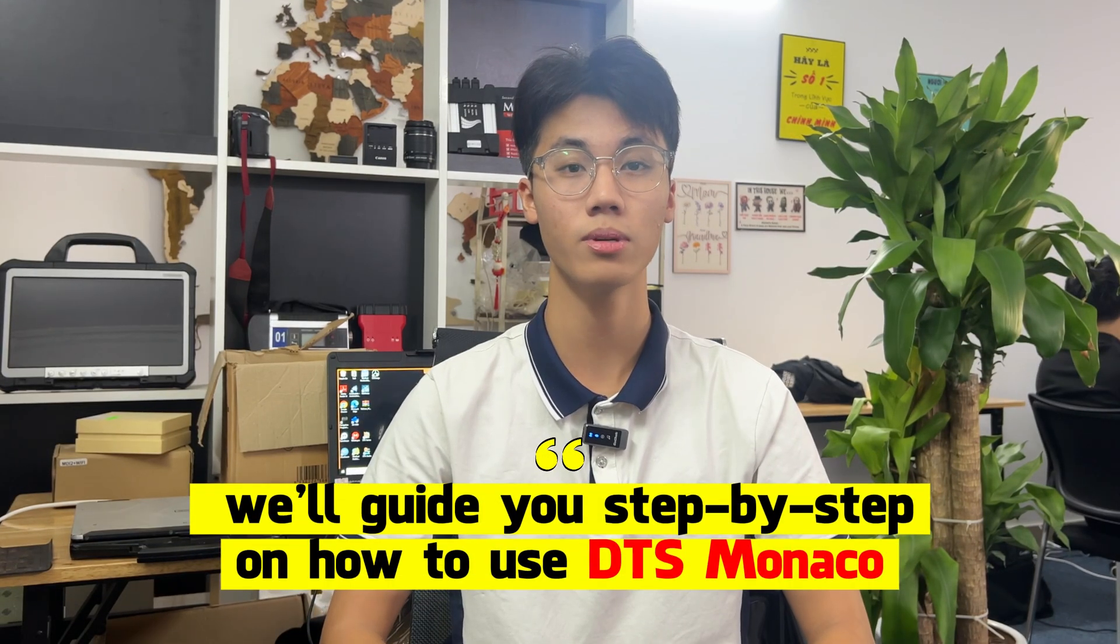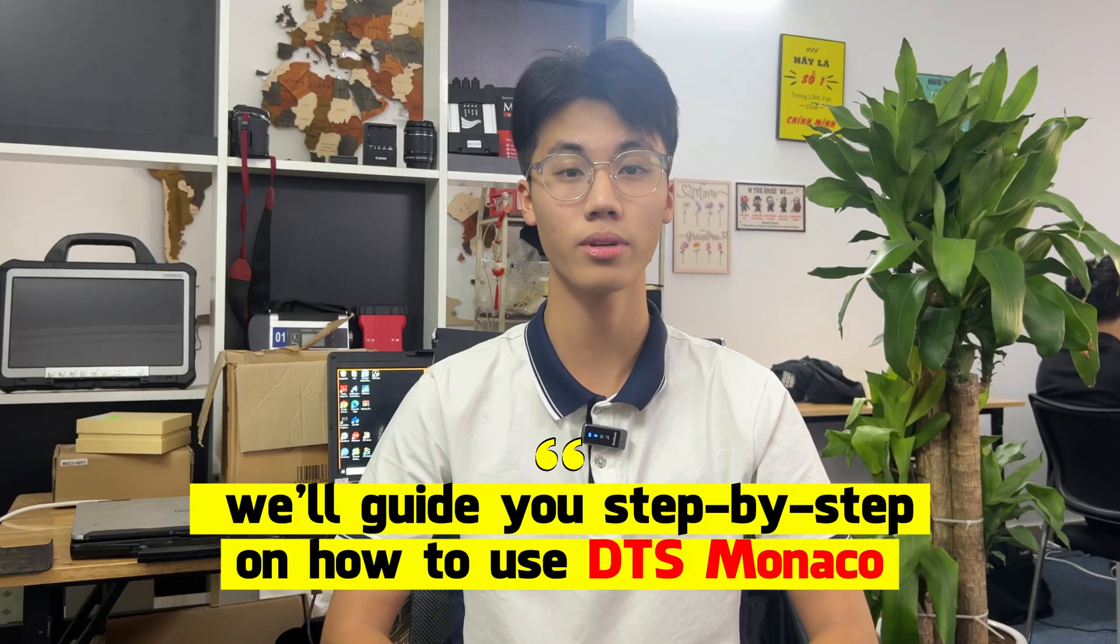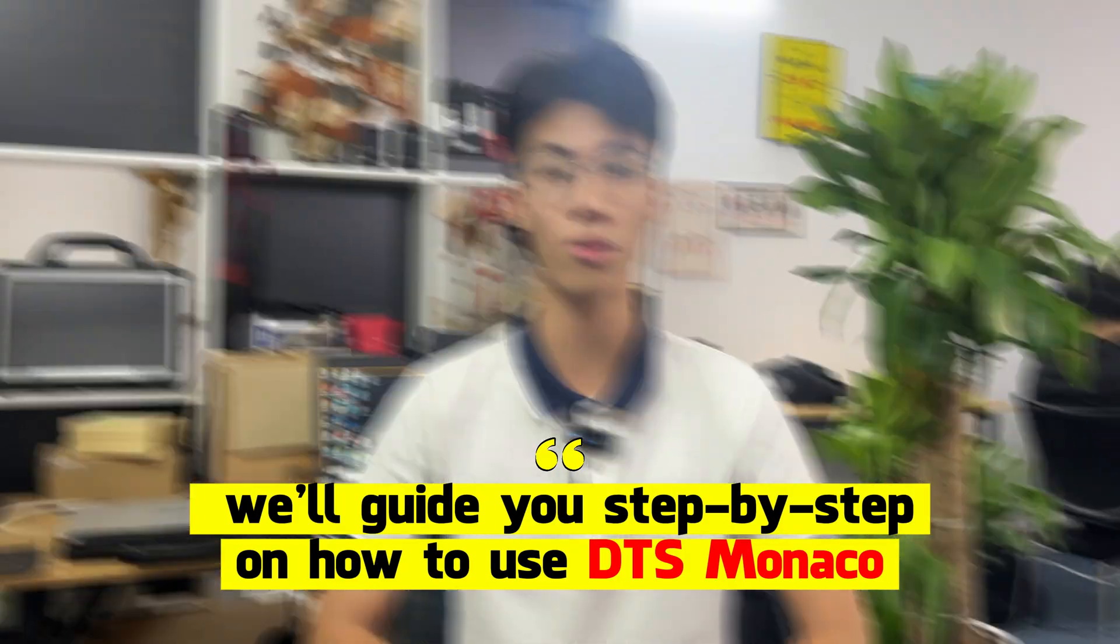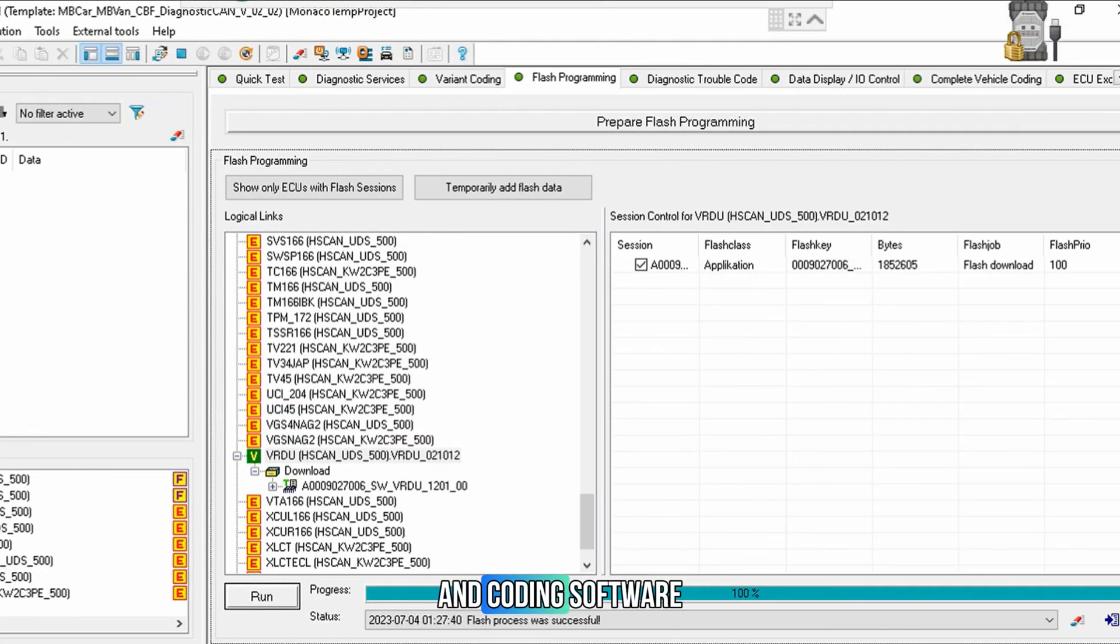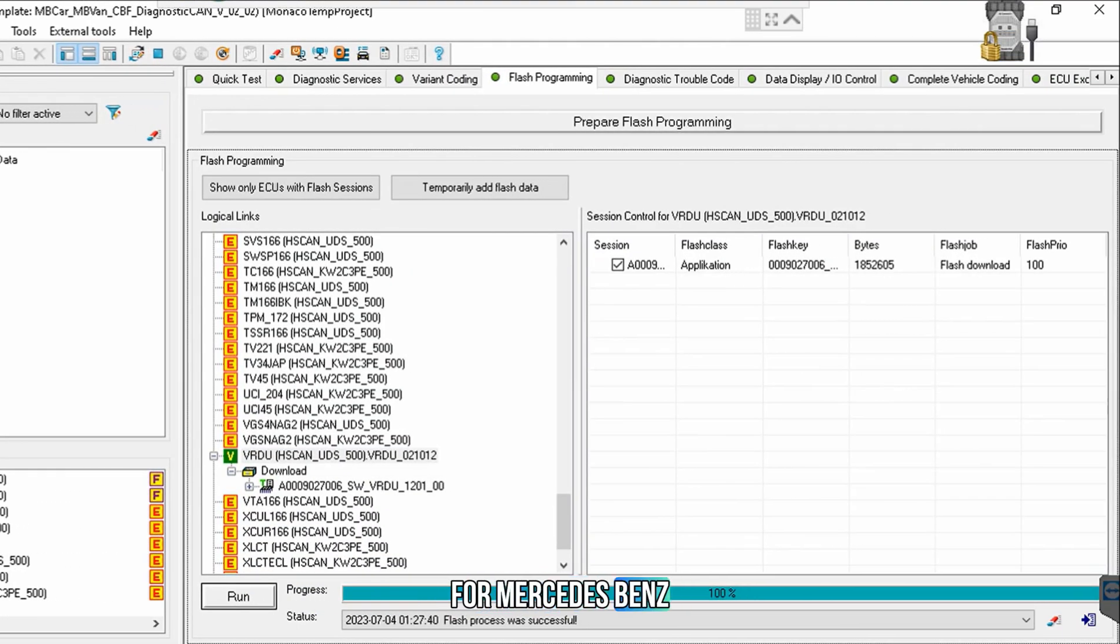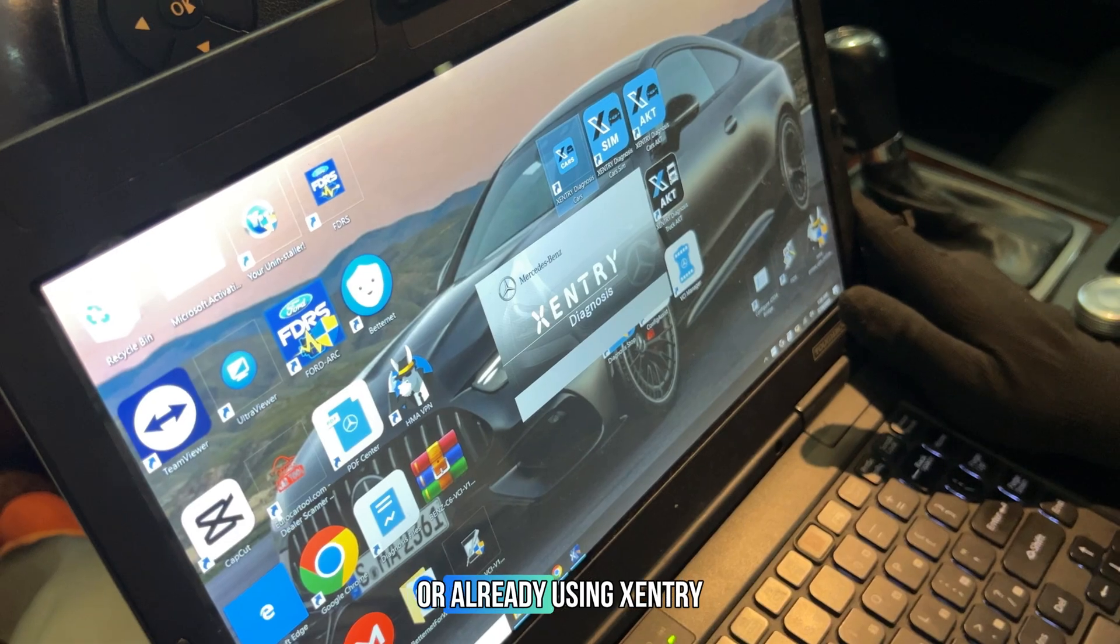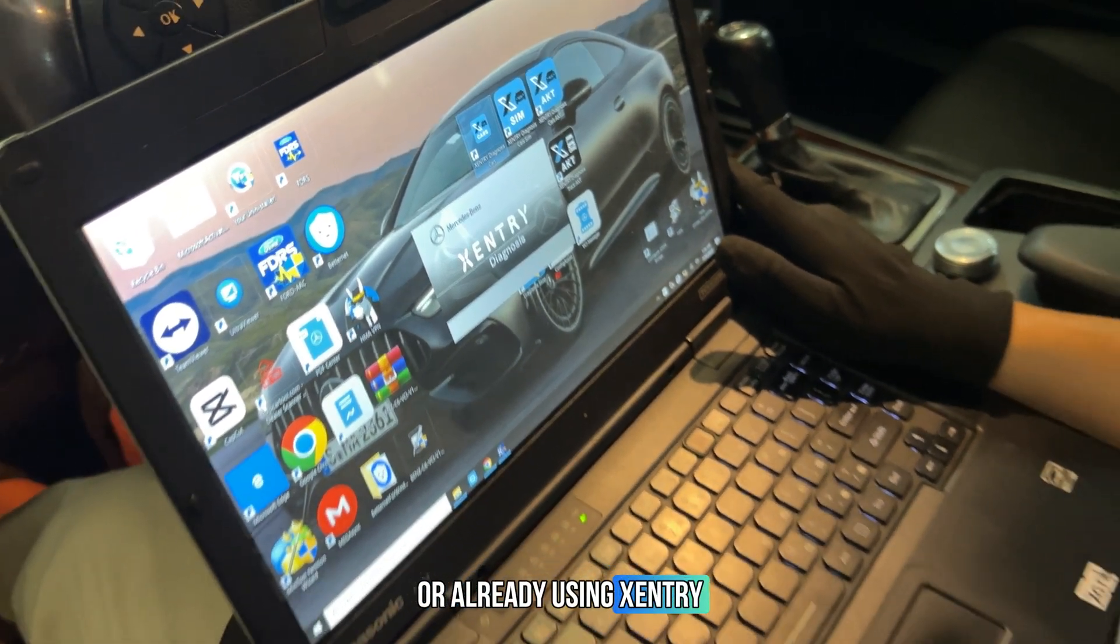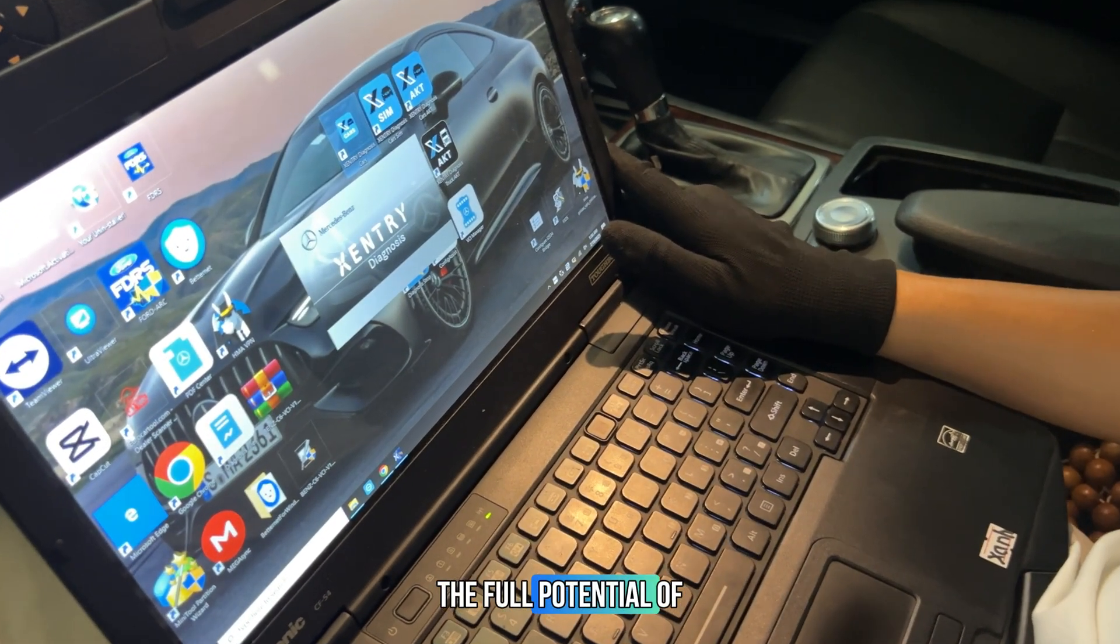Today we will guide you step by step on how to use DTS Monaco, the most powerful diagnostic and coding software for Mercedes-Benz. Whether you're completely new or already using Xentry, this series will help you unlock the full potential of DTS.